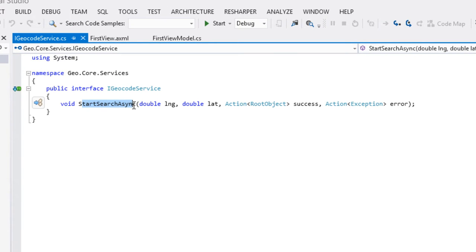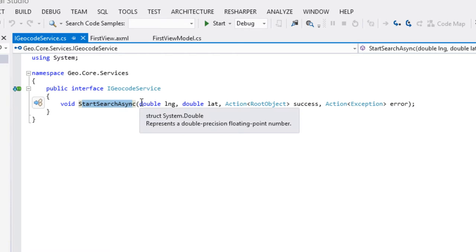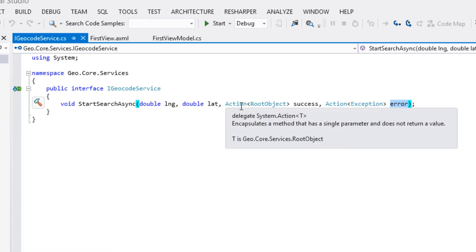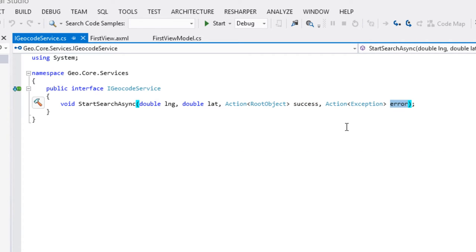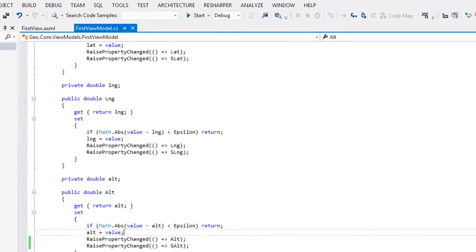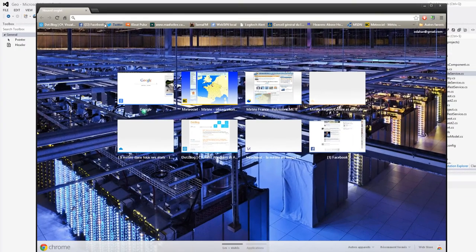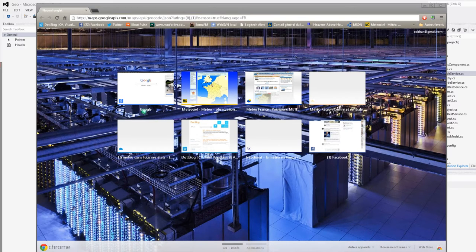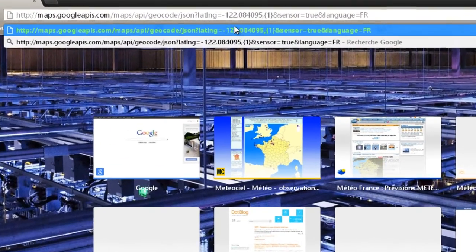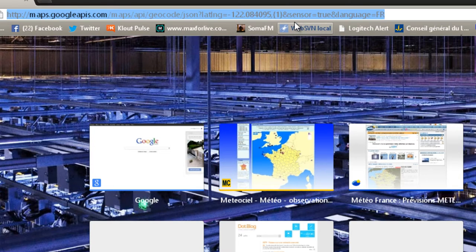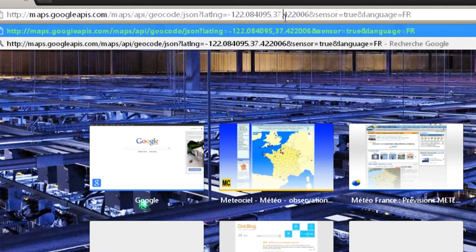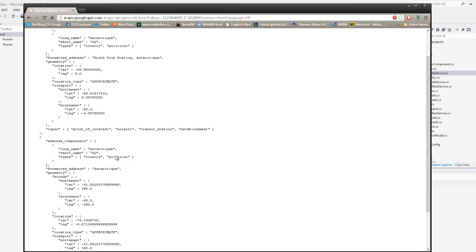Comme dans l'exemple d'API Google Books, nous avions besoin de spécialiser un peu ce REST Service. On va créer un iGeoCodeService. Il va faire le StartSearchAsync, et auquel on va passer une longitude, une latitude, et puis en cas de succès et en cas d'erreur, nous allons recevoir un delegate qui va permettre de gérer la situation. On voit ici que je l'ai typé en fonction du RootObject, exactement comme dans la Books API. Le service ne fait rien d'autre qu'appeler le eSimpleRestService, mais en pré-mâchant le travail, c'est-à-dire en faisant tout l'encodage de l'URL.